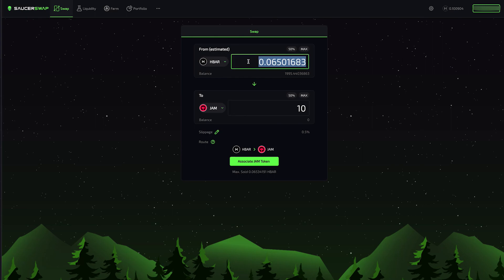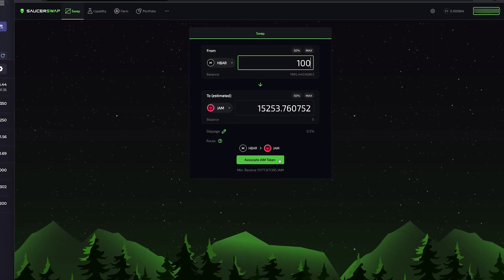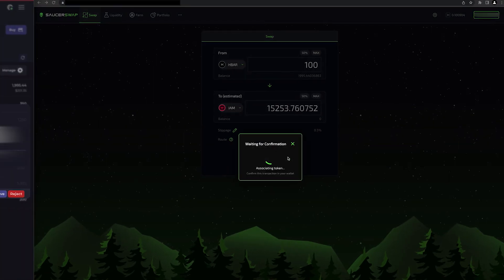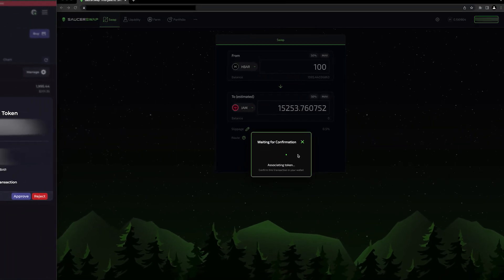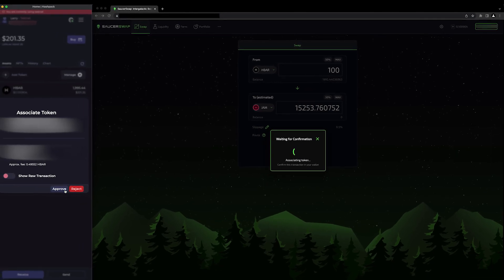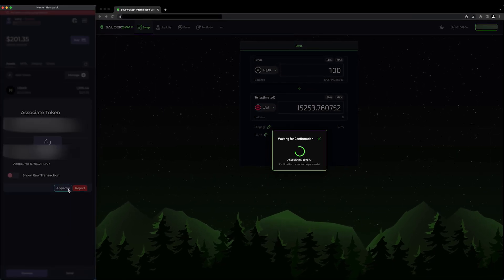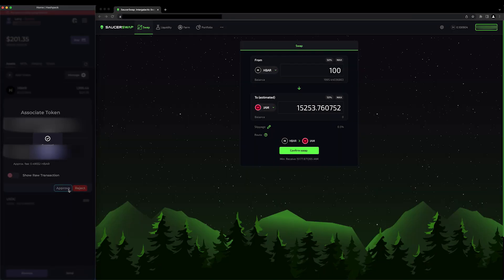I'll swap 100 HBAR for JAM. If I haven't yet associated the token I'd like to receive, I'll be prompted to do so at the bottom of the interface. Here, I'll click Associate JAM token and then approve the transaction in my HashPack. JAM has been associated.